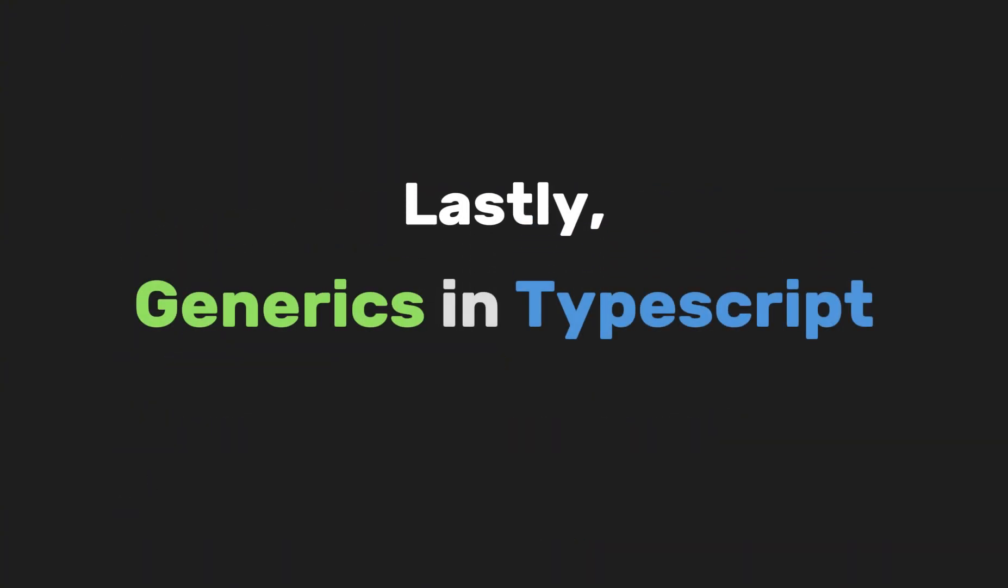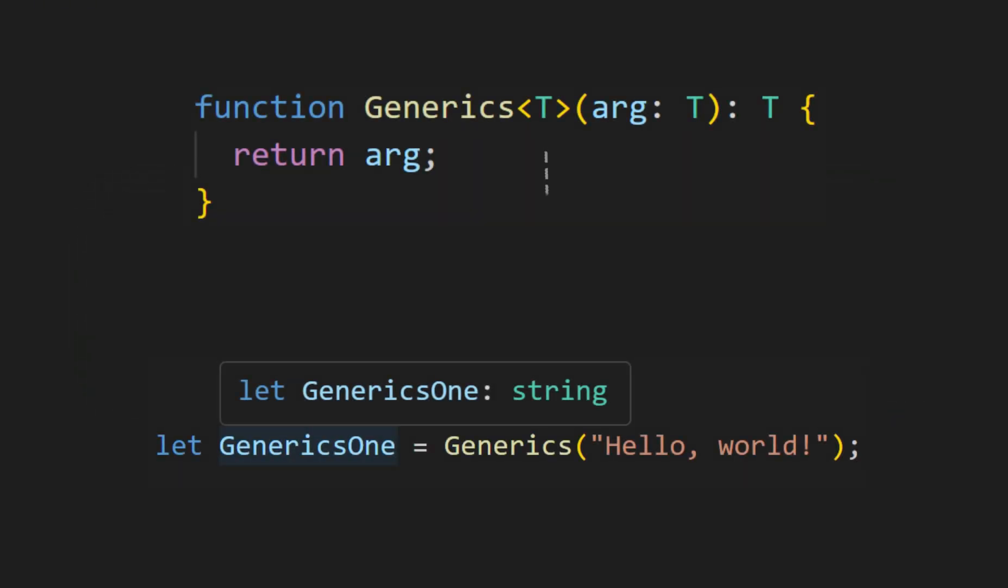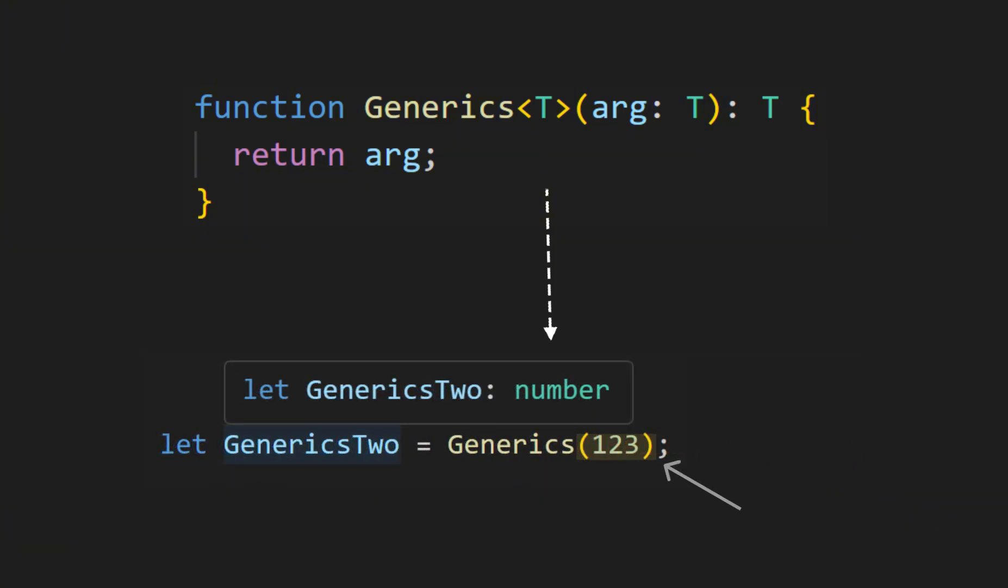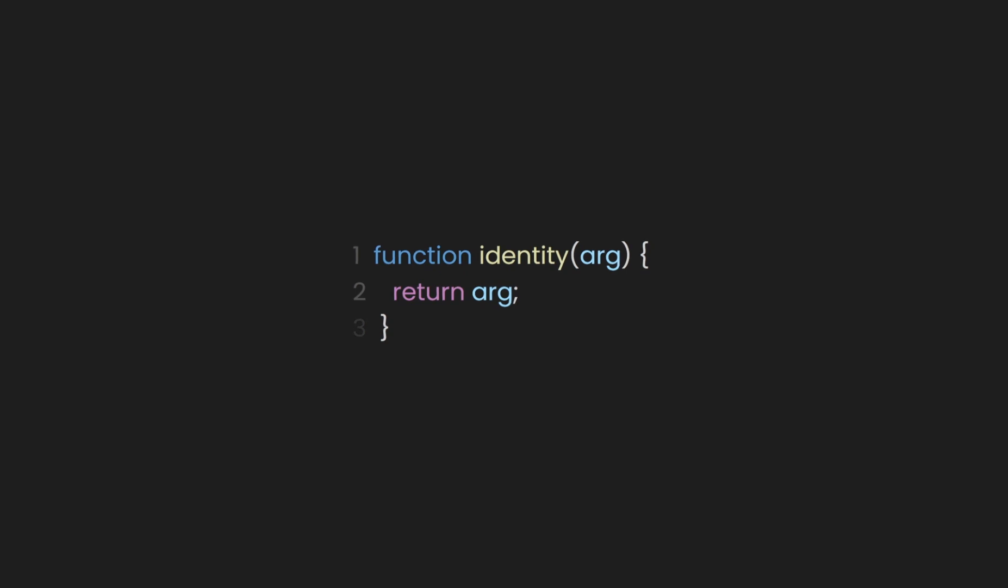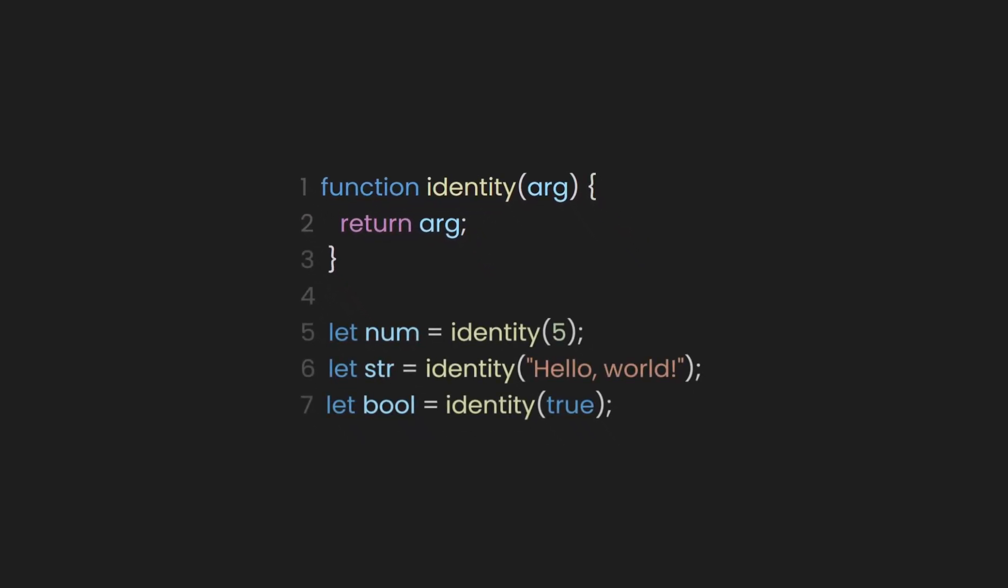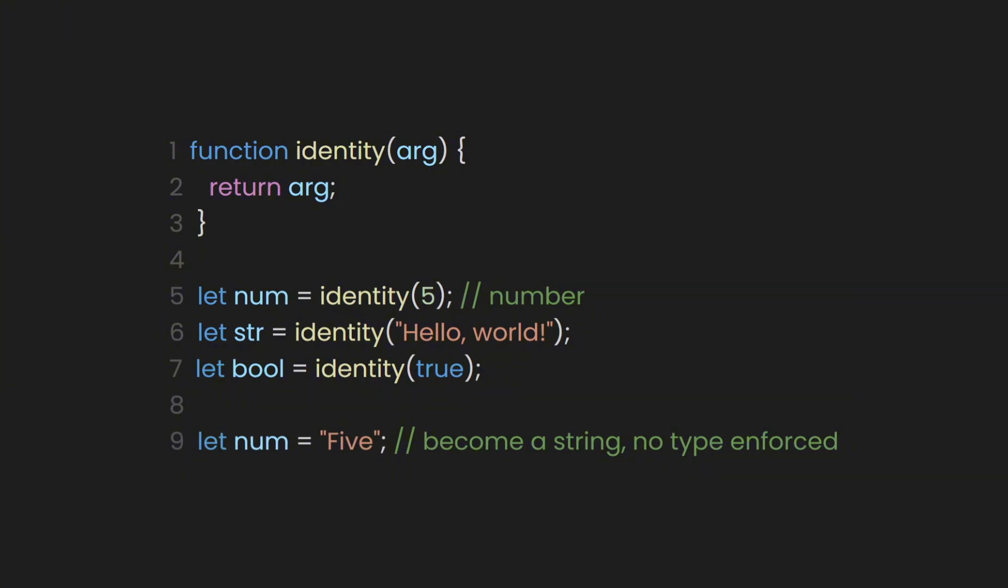Lastly, let's talk about generics in TypeScript. A generic is a way to create a reusable component that can work for multiple data types. It is simply a placeholder for any data type. For example, we have a function called identity, where we don't know up front what type of data will be passed. We need to ensure that the type of the argument passed to the function is the same as the type of the return value. In this example, there is no type enforcement.